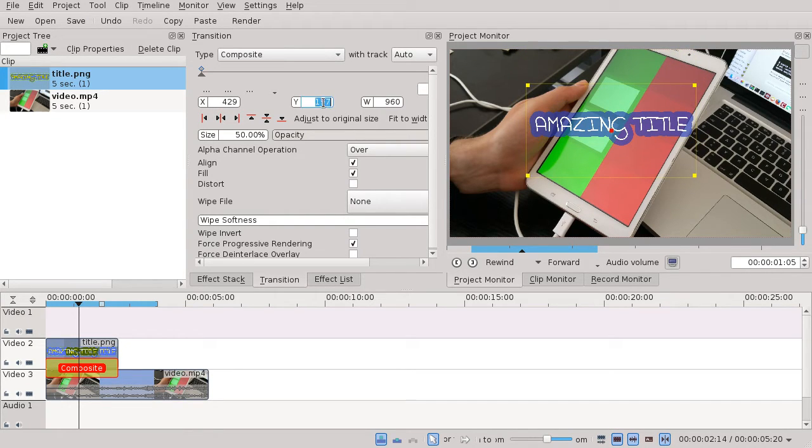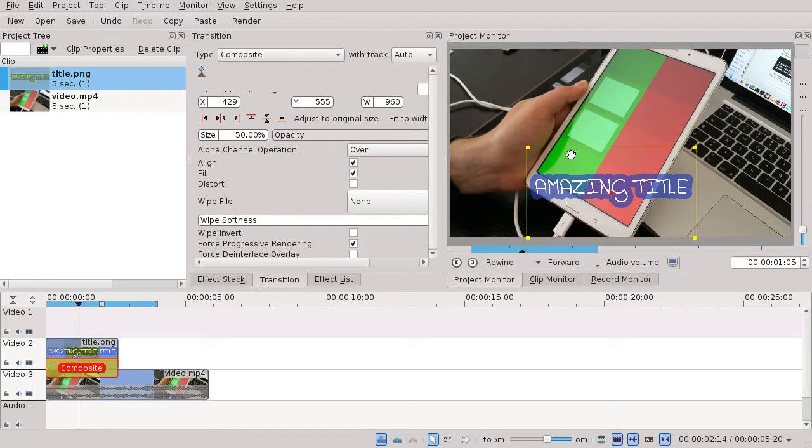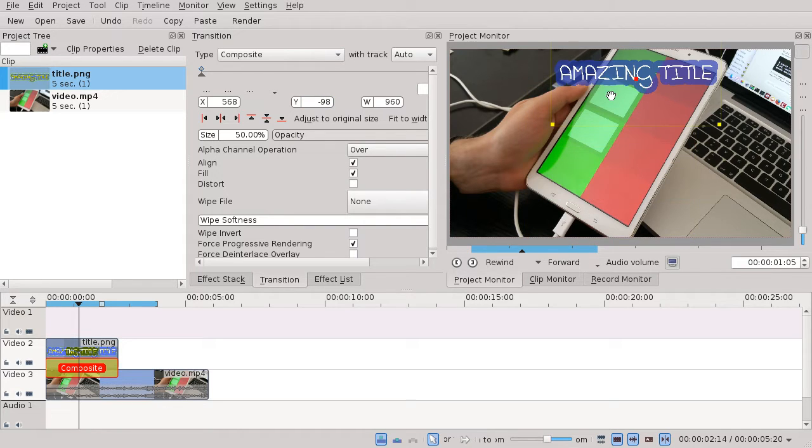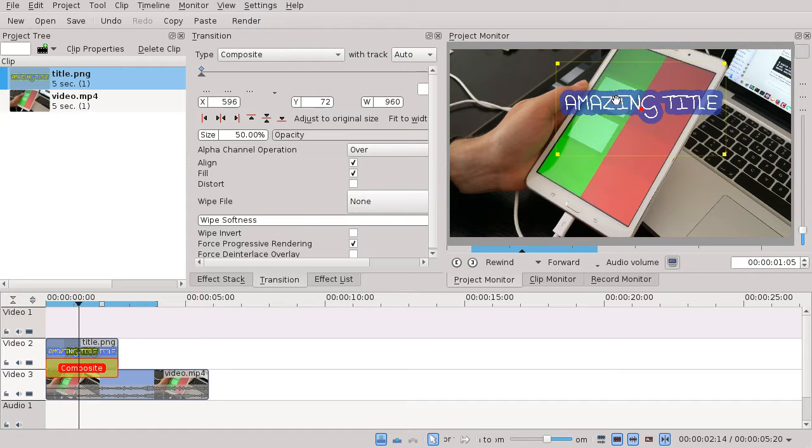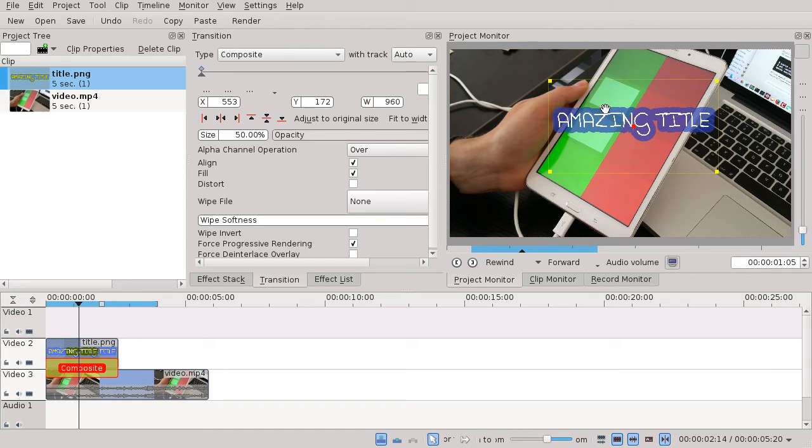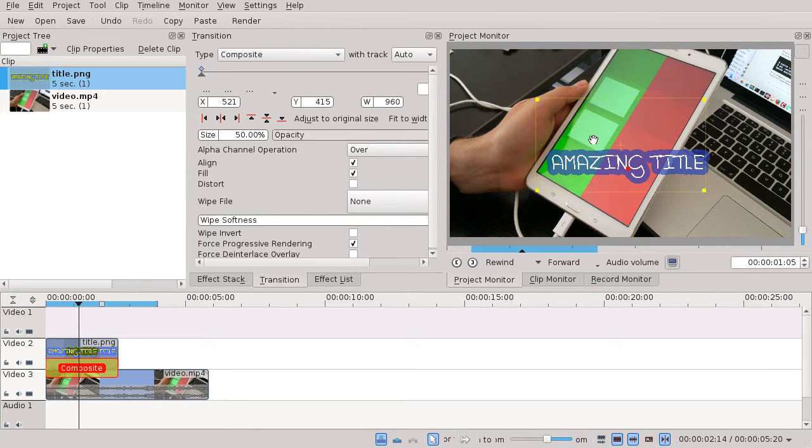You can enter the value manually or drag and drop the title, but sometimes it doesn't update automatically.